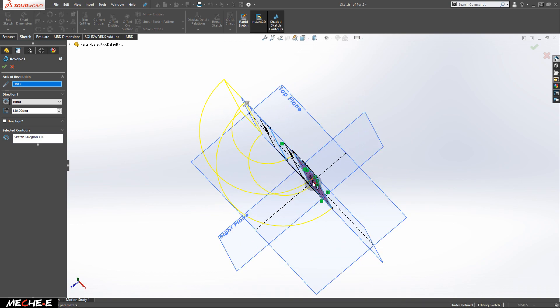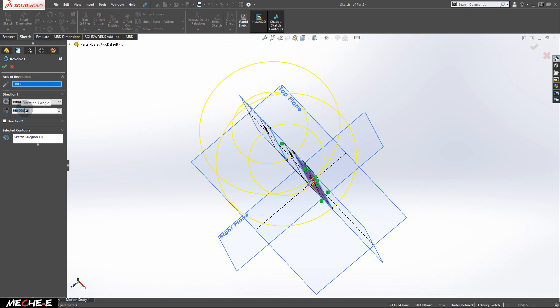this rectangle is now revolving around this line. To form a complete circle, change this back to 360 degrees. Click OK.